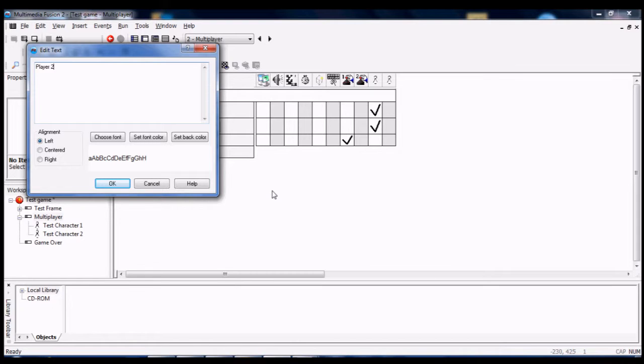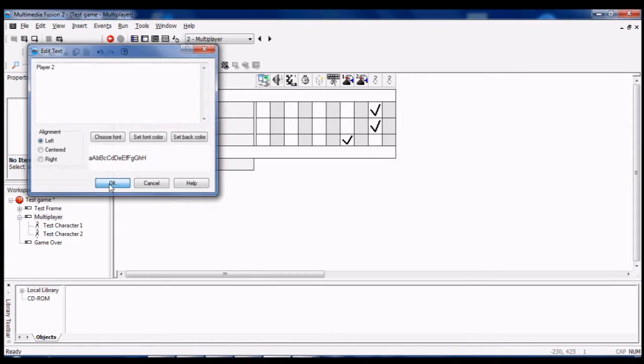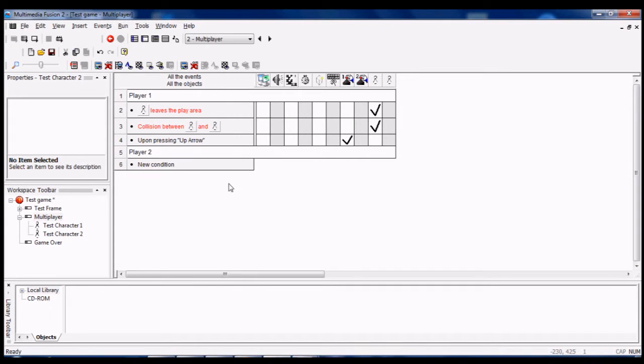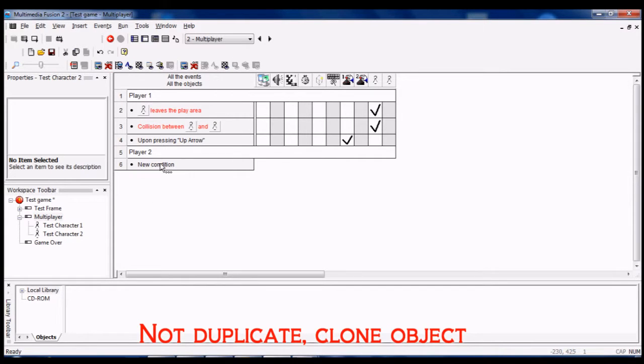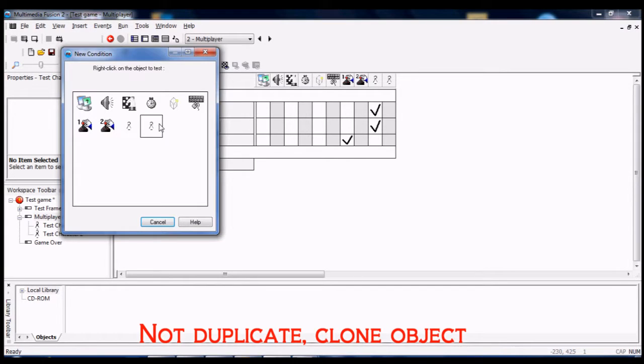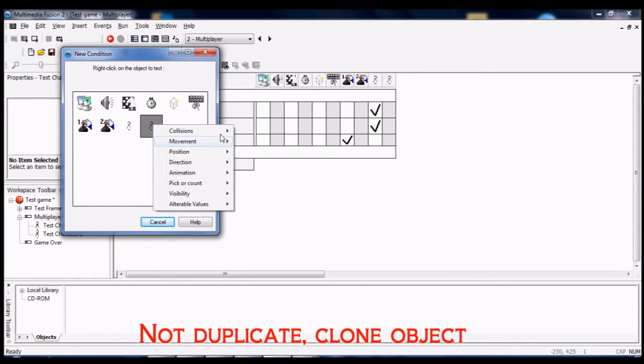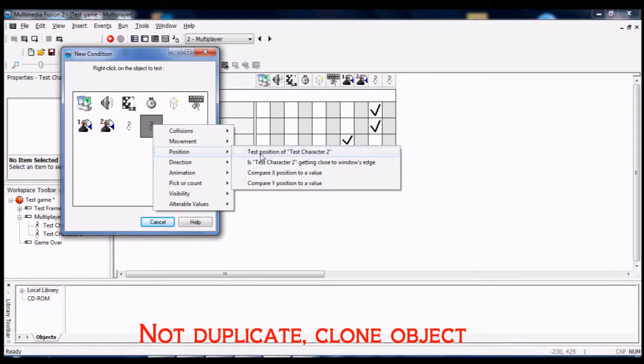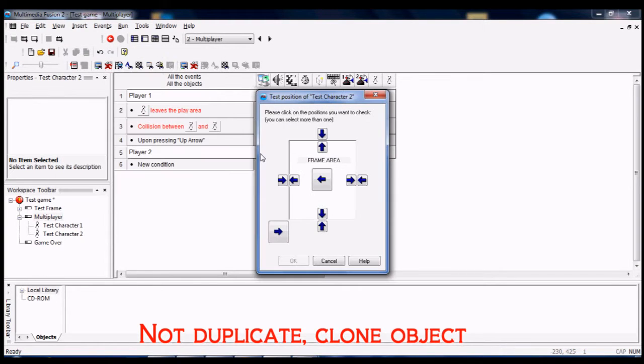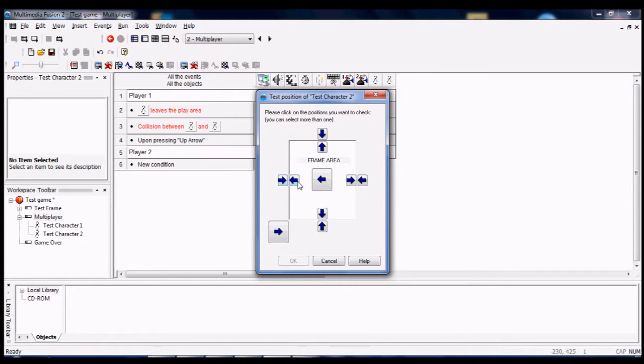Like I said, you can make your own, but for the sake of the video I just duplicated my first player really quickly.